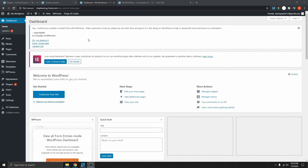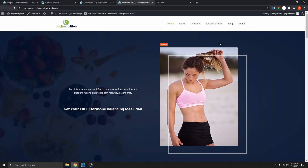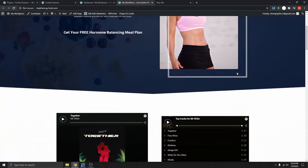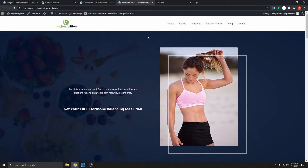I've logged into another WordPress website. This is a demo site, so I'm going to be using this site to show you how you can do this on your website as well. You can see this website doesn't have a transparent header and the header is not sticky as well. If I scroll down, you can see that the header is not sticky.